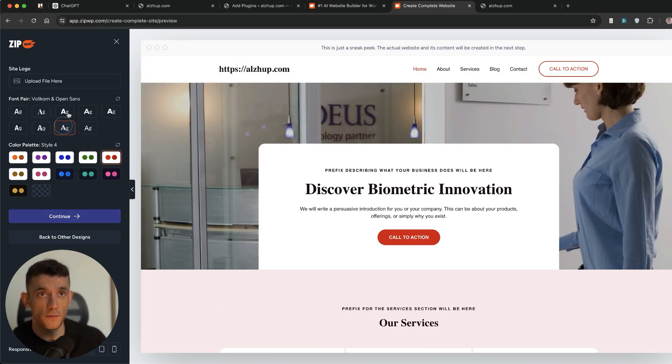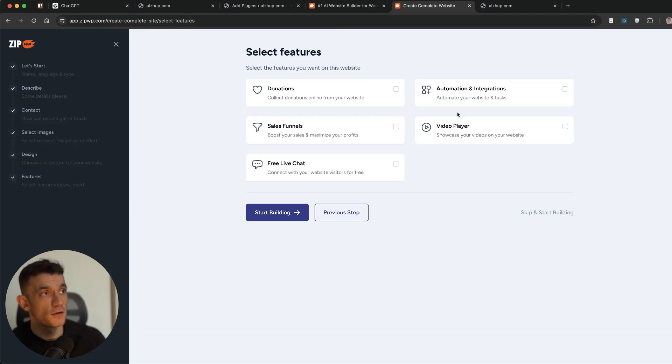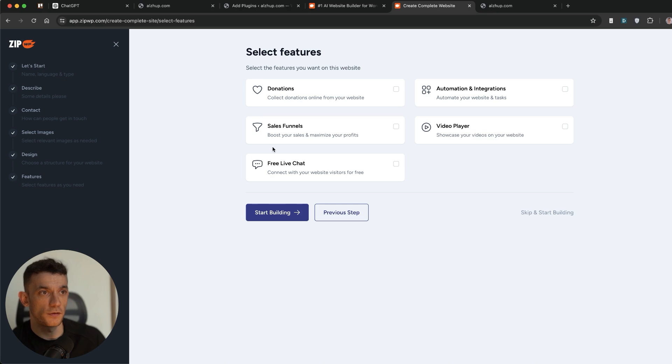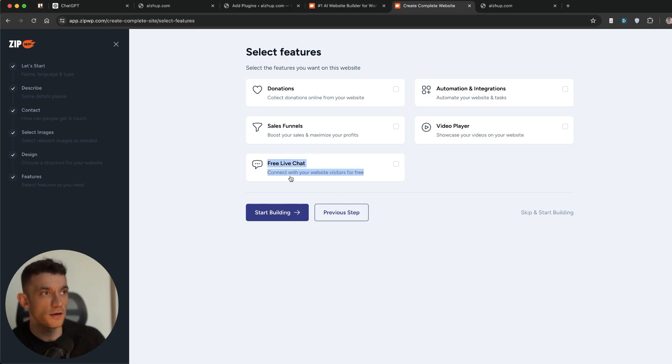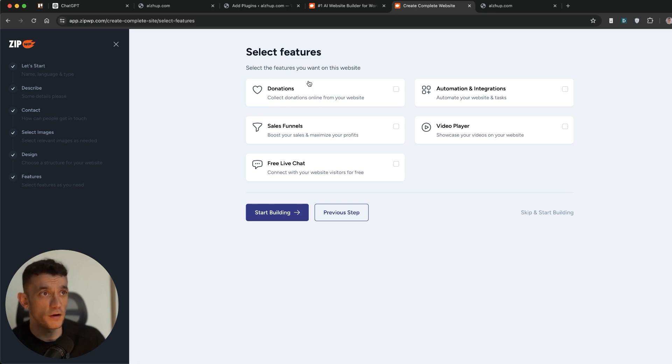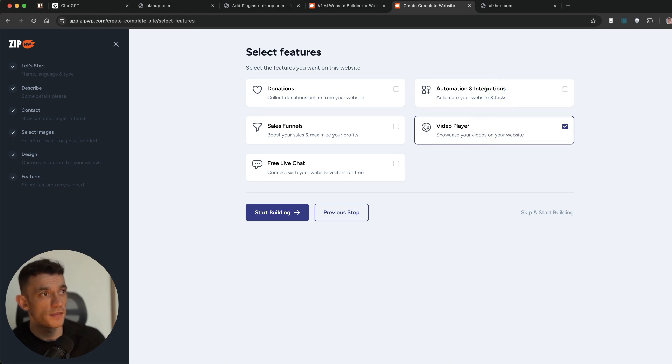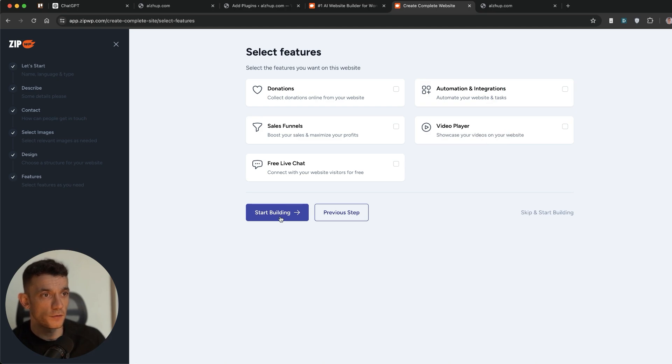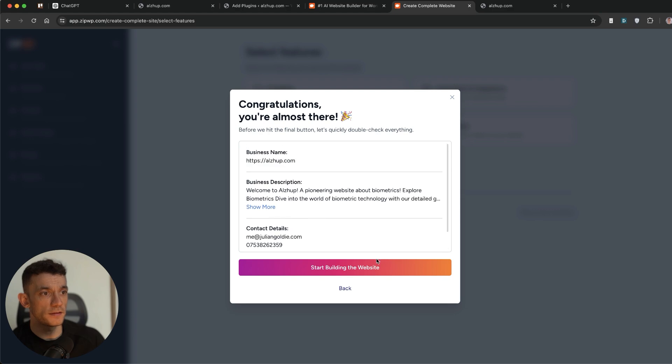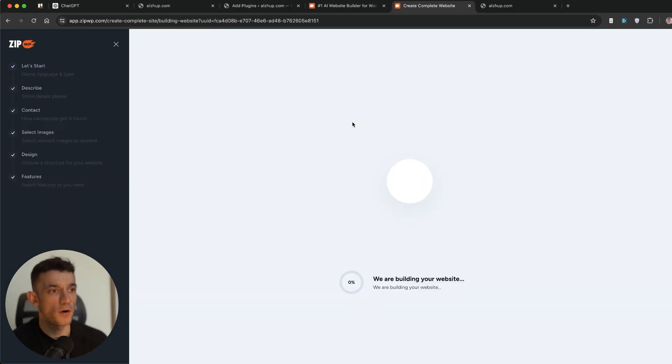So we'll hit on continue. Now you can change your fonts as well. And then you've also got a bunch of features that you can integrate into the site. So for example, video player, automations and integrations, donations, sales funnels, and free live chat. Pretty cool. These two would be great for optimizing your site and getting more conversions. This is probably only going to be useful if you're either a content creator or a charity. Automations and integrations, I'm not sure what that includes, but it's quite easy to choose. And then video player, if you've got a YouTube channel, I think that'd be a great start. So from here, we're going to hit start building.